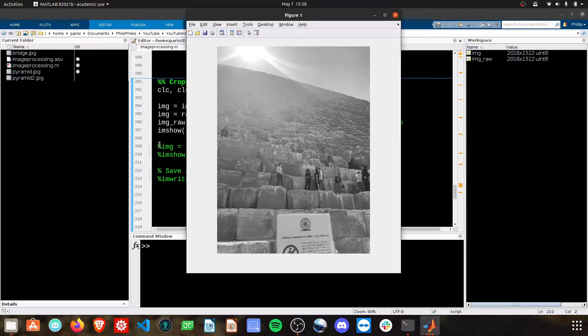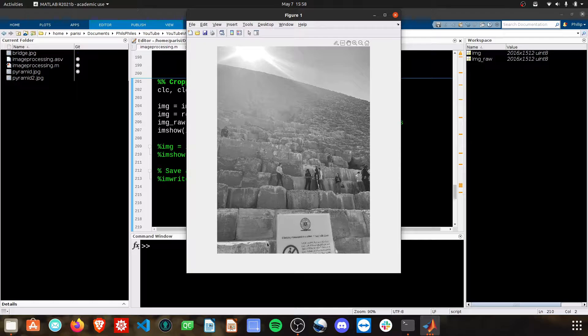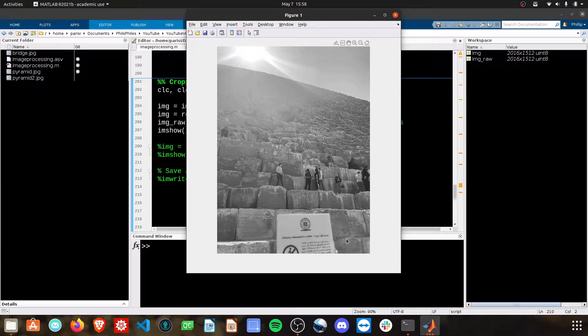And my goal in this is going to be to crop the image down so we just see this sign at the bottom. To do this, we need to think back to what images are in MATLAB. And the reality is, they're just a matrix of numbers.